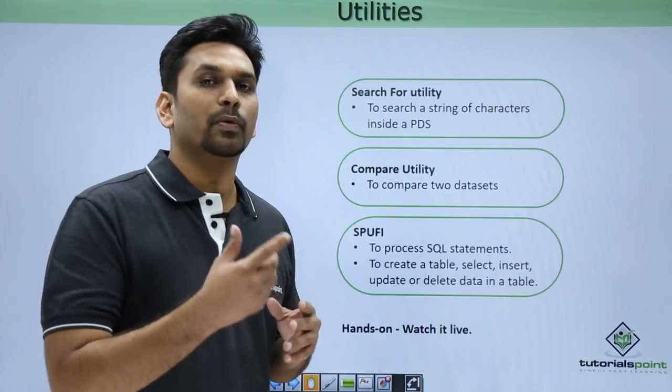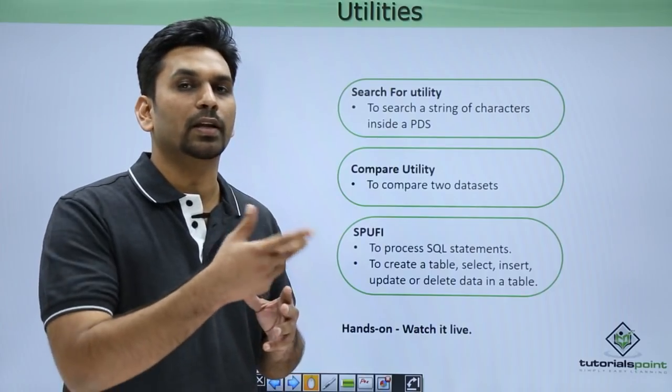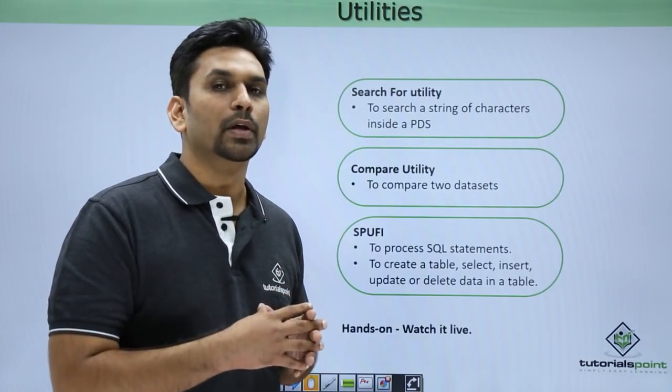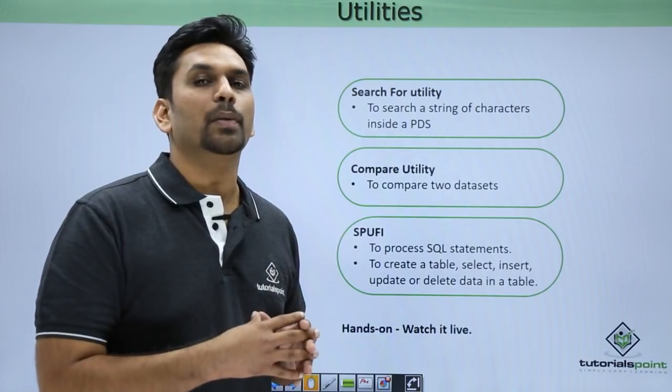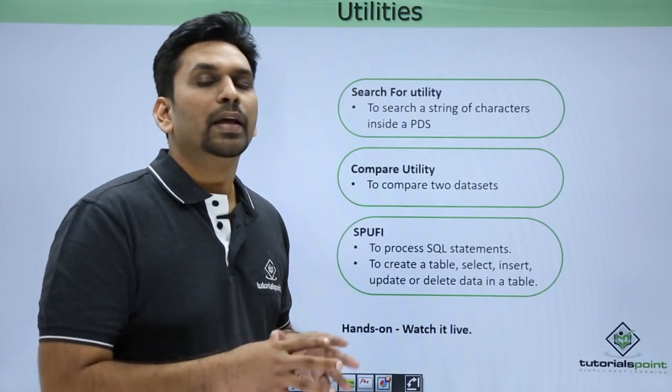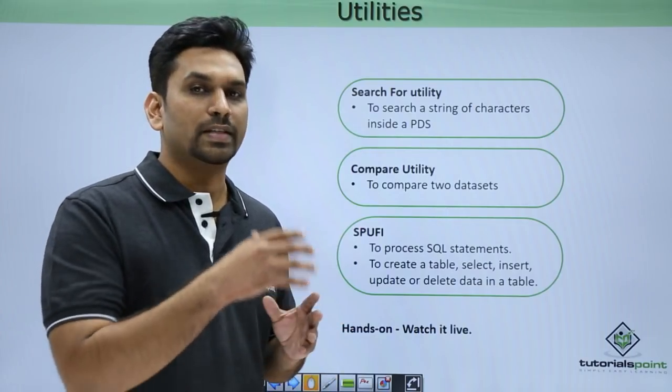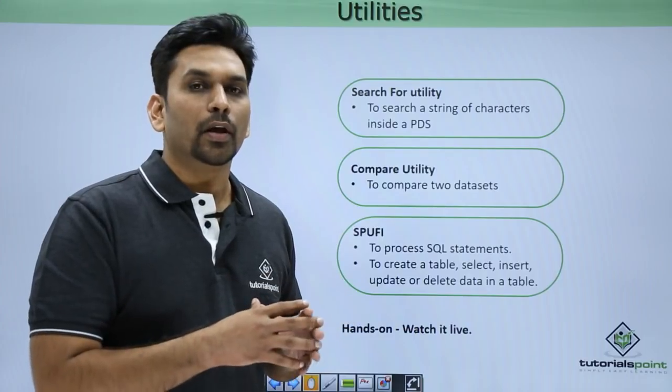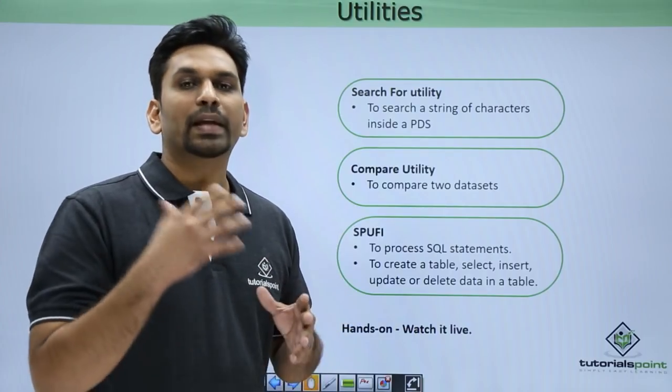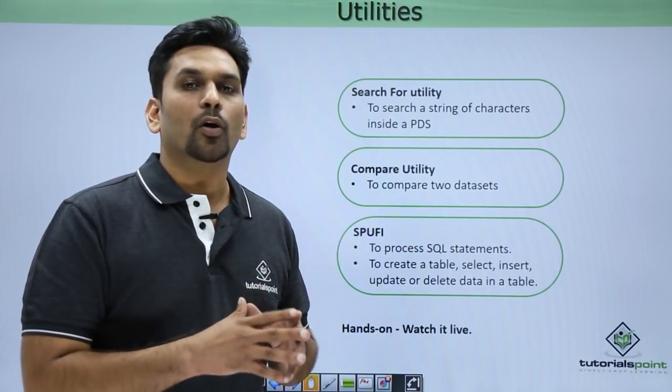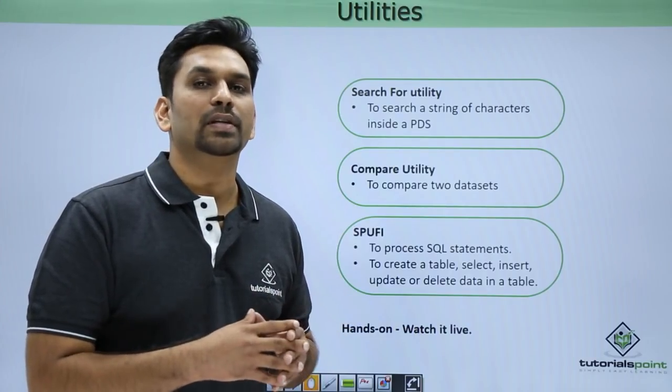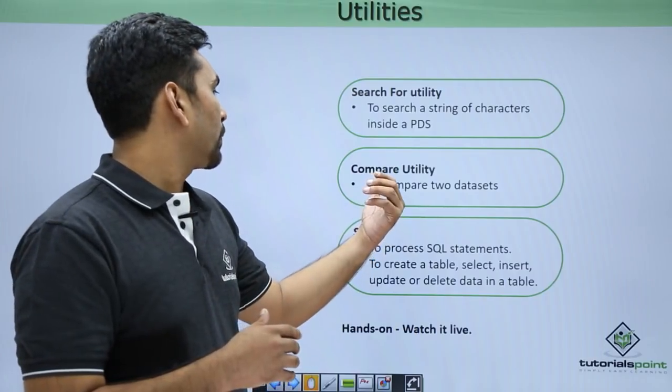You just need to go to option 3.14. There you need to mention all the strings in quotes. In line number one you can mention one string name, in line number two you can mention the second string name, and then you need to mention the PDS name. Hit enter and it will start searching for those strings inside the PDS. It may take time depending on how many members are present in the PDS.